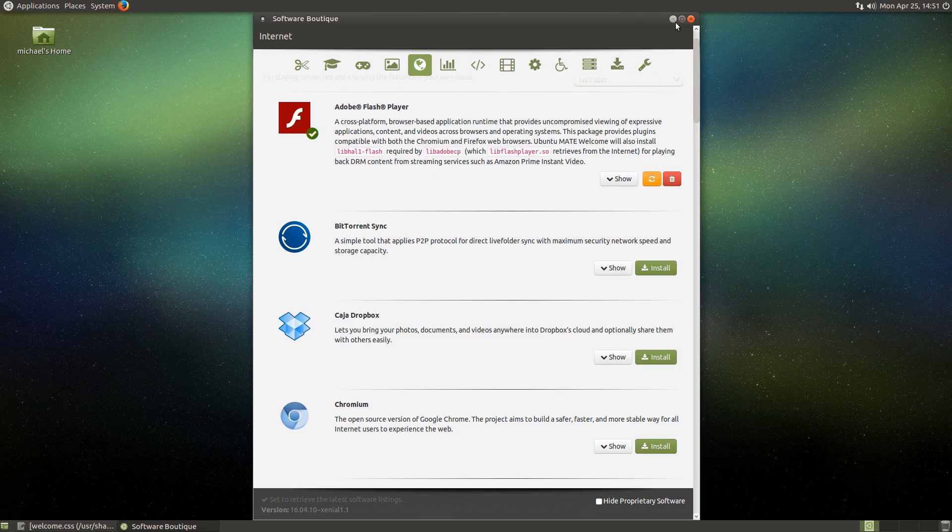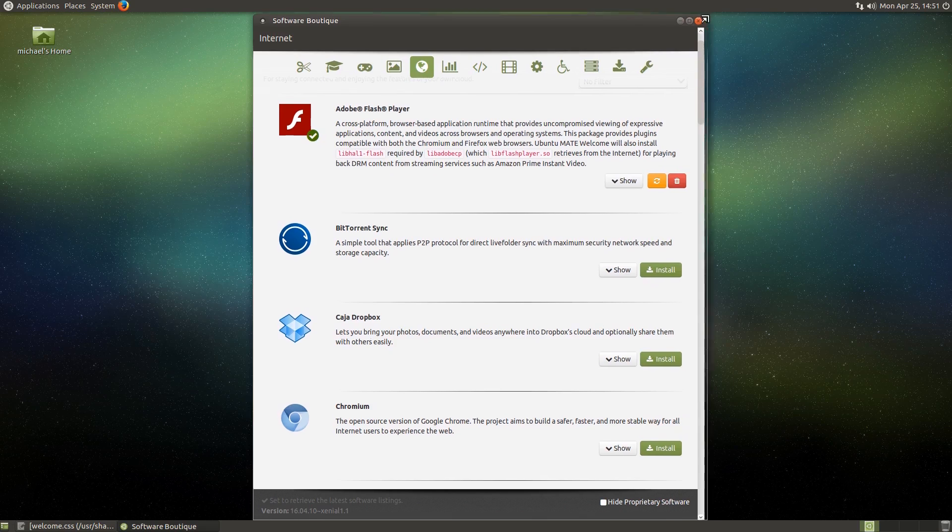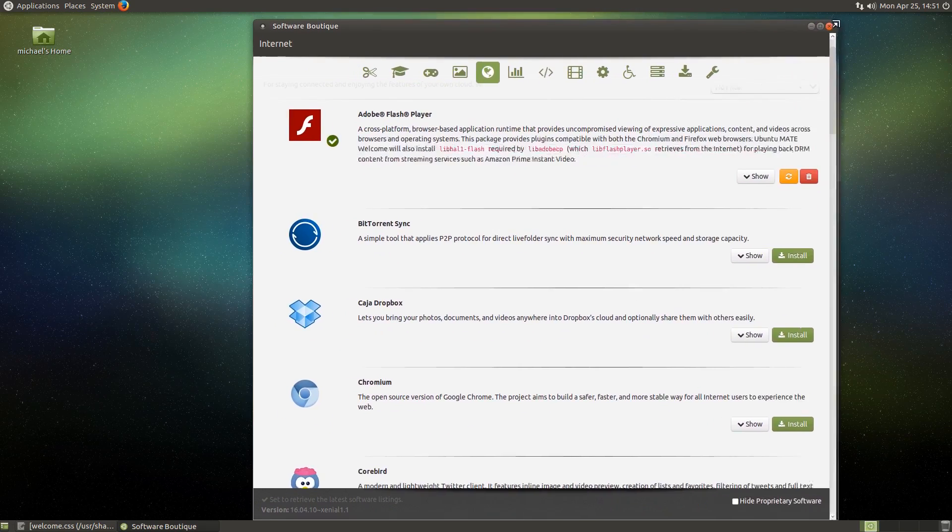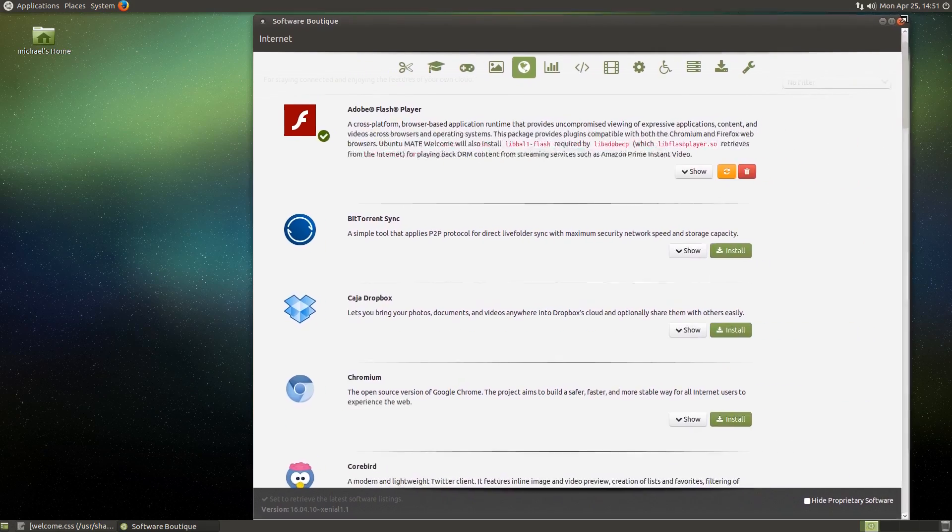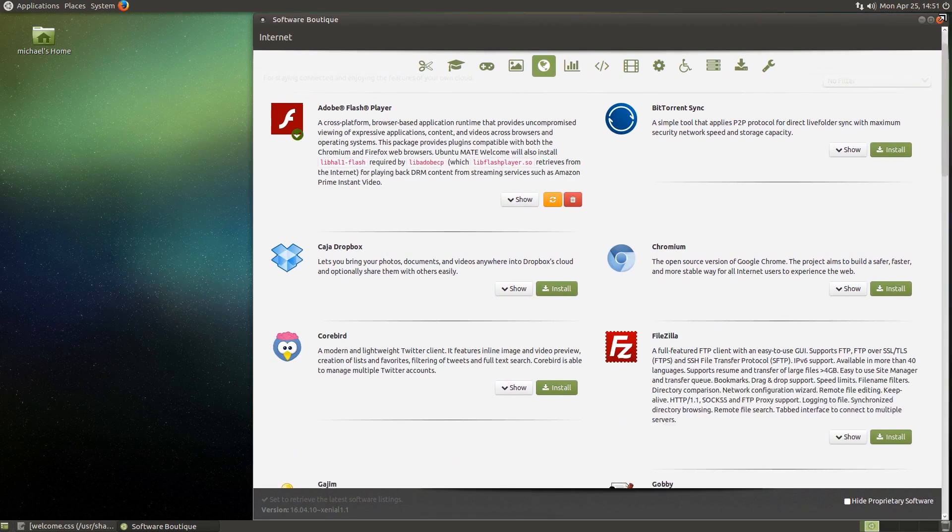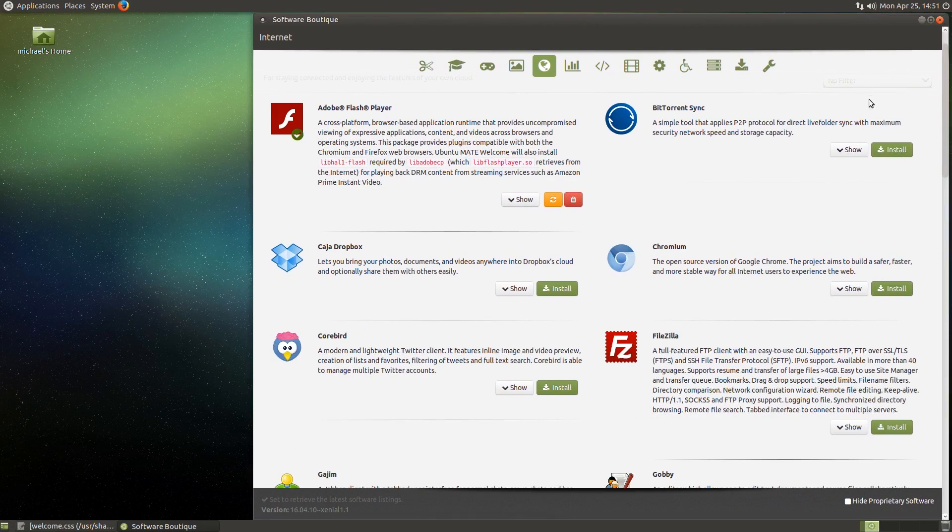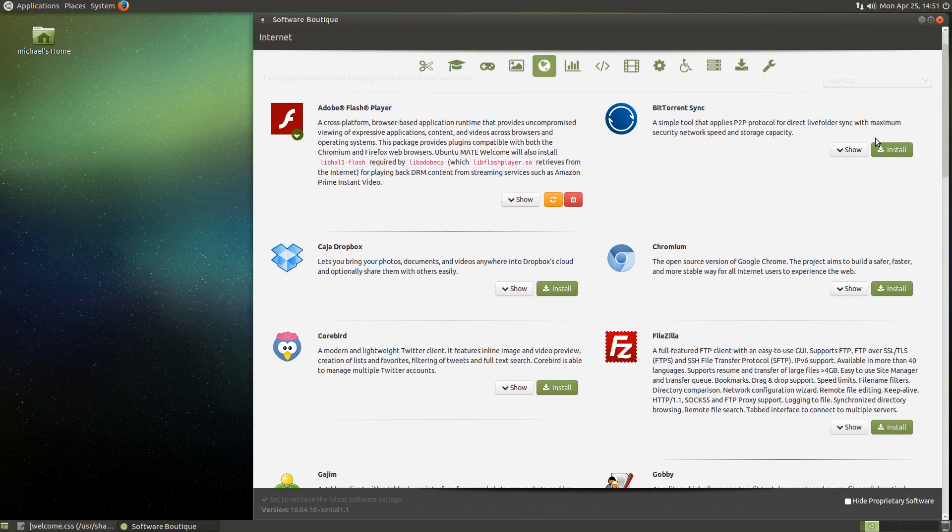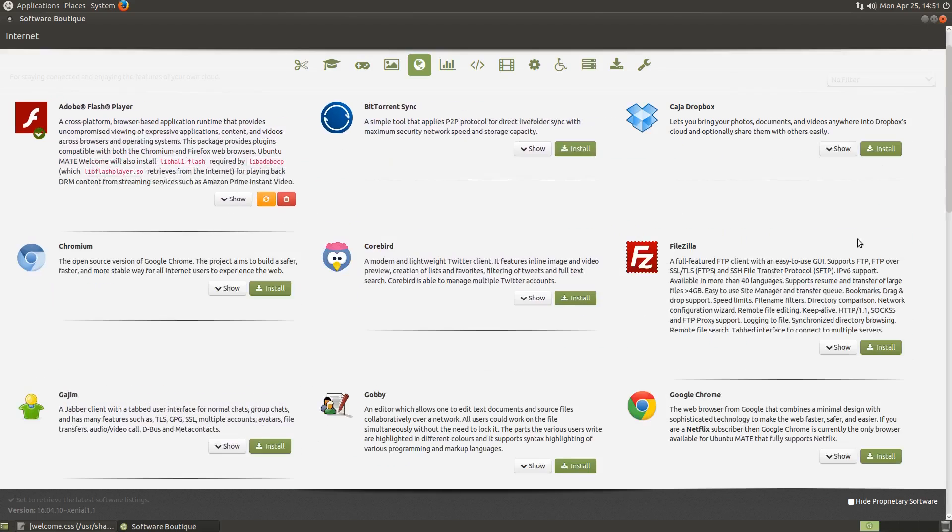Now though, when you resize the window horizontally, a new column will be added to display more applications. And if you were to maximize the window completely, it will add another column to increase the total number of applications visible from five to nine.